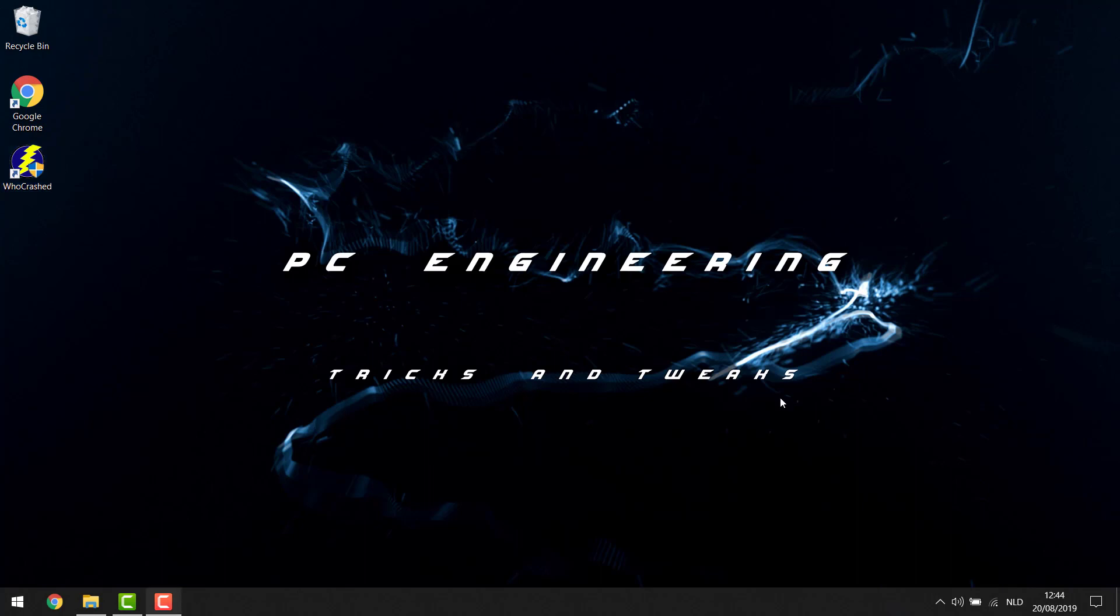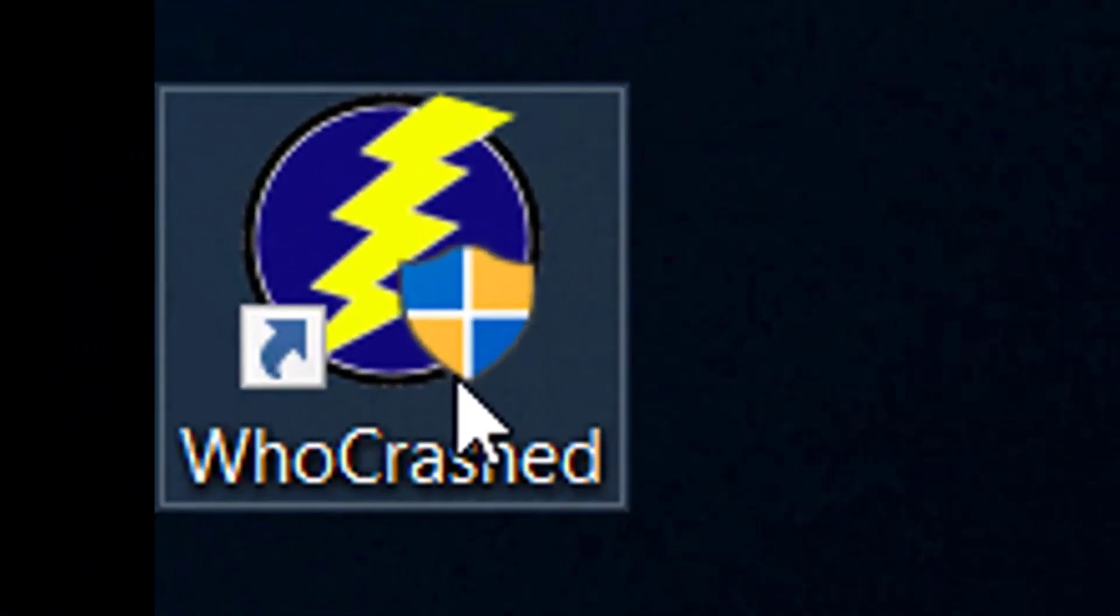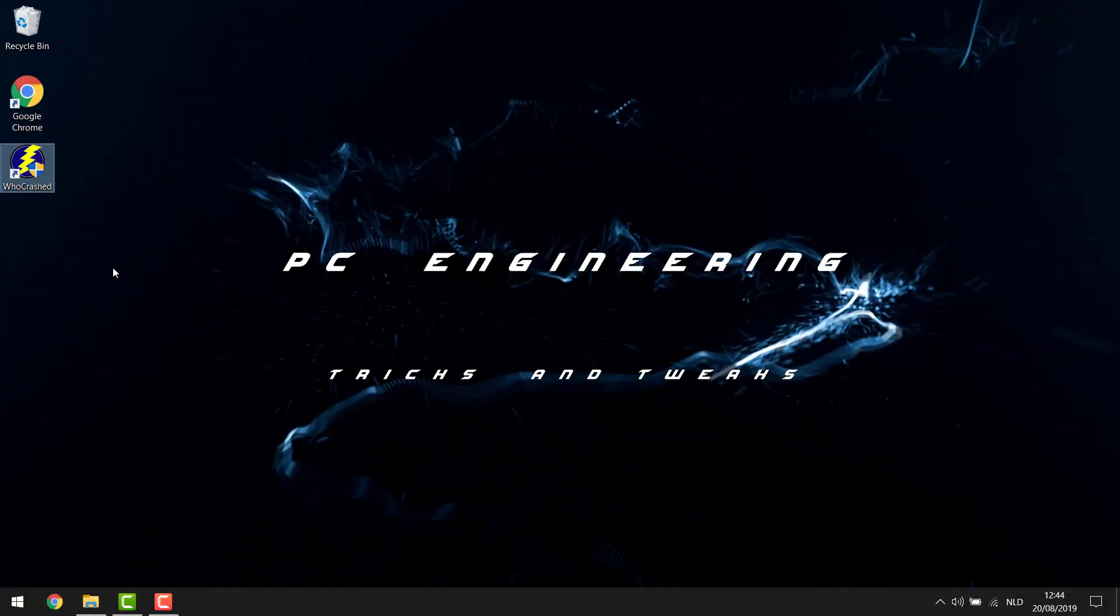Now first of all you'll need a small piece of software for this and that piece of software is called WhoCrashed. This is a small free program that you can download off the internet, I will put a link in the description for you and this is what we're gonna be using to analyze the blue screen that we got on our computer.